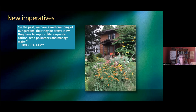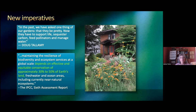The latest IPCC assessment report specifically says that maintaining the resilience of biodiversity and ecosystem services at a global scale depends on effective and equitable conservation of approximately 30 to 50% of Earth's land, freshwater, and ocean areas, including currently near-natural ecosystems. But where are we going to get the land? Humans control over 50 to 70% of ecosystem function. The land we need to set aside has to come from somewhere, and that's where gardeners can come in.